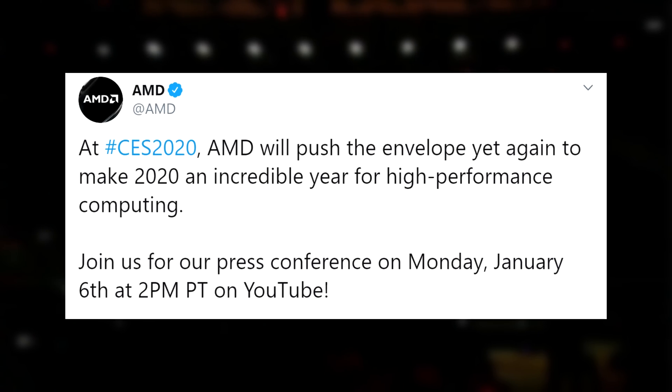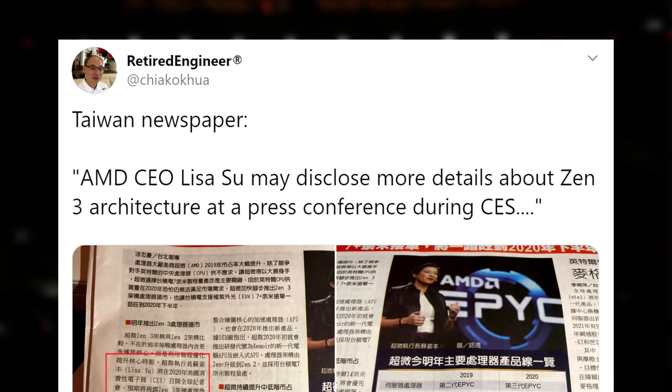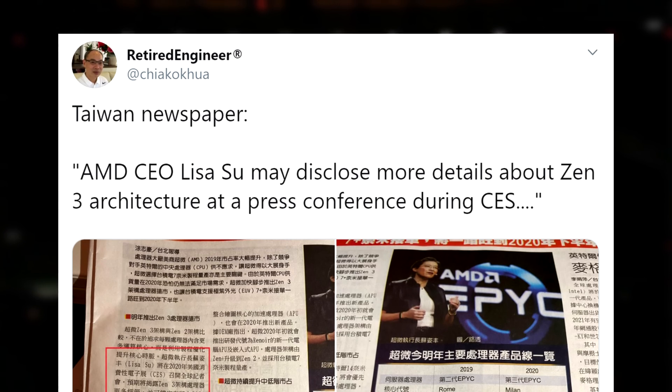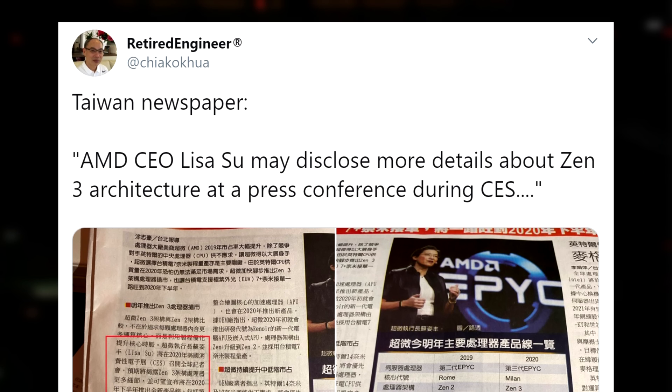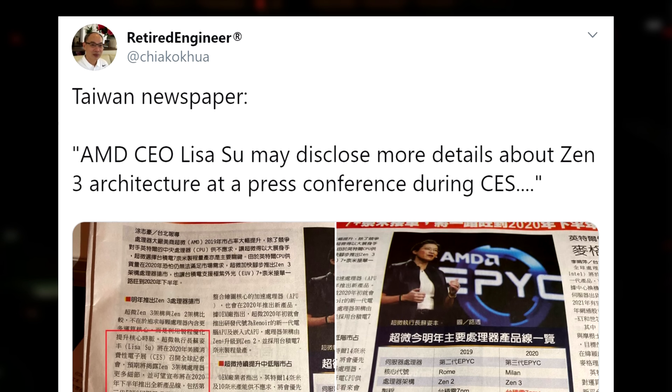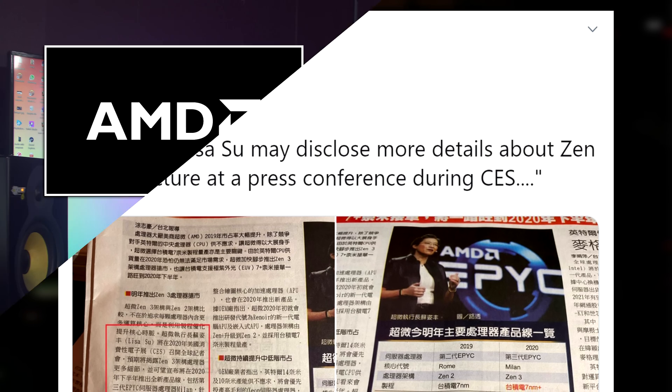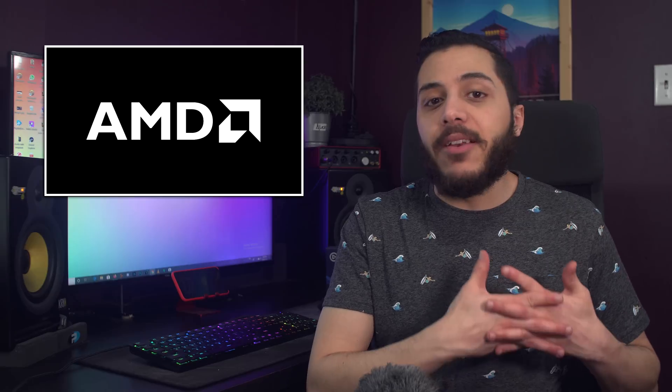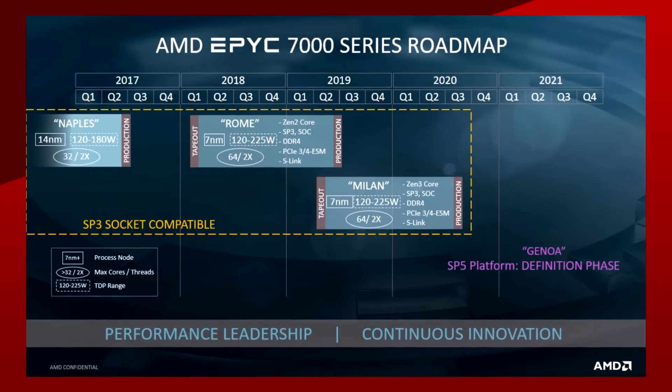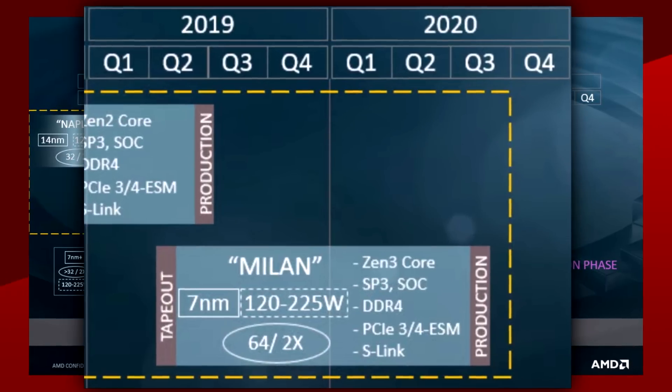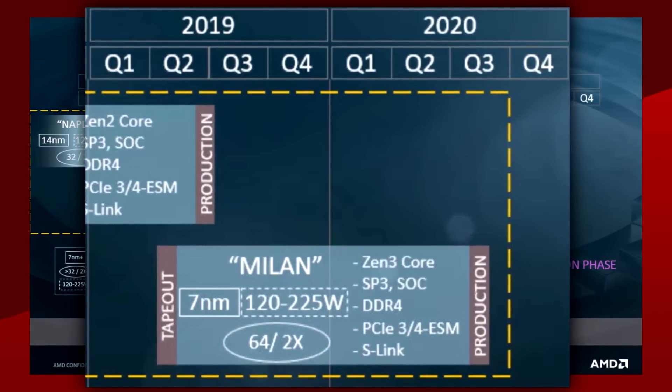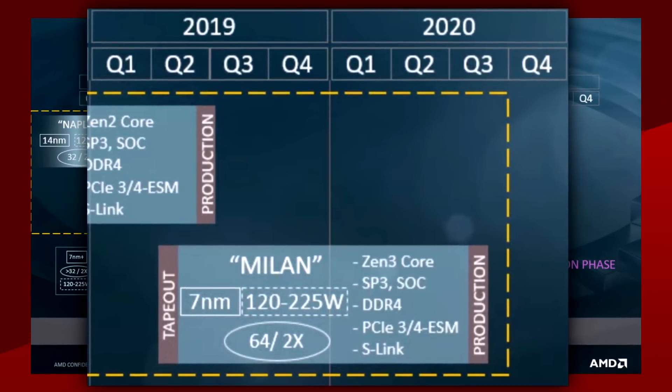According to a major Taiwanese newspaper, AMD will likely share some details on the Zen 3 architecture during their presentation. That makes sense since according to AMD's official roadmap, at least one product is slated for production in Q3 of this year with Zen 3. I'm talking about the Epic Milan processors.